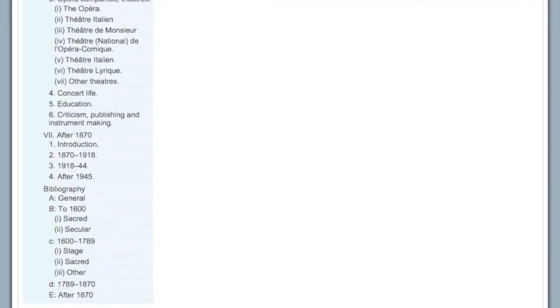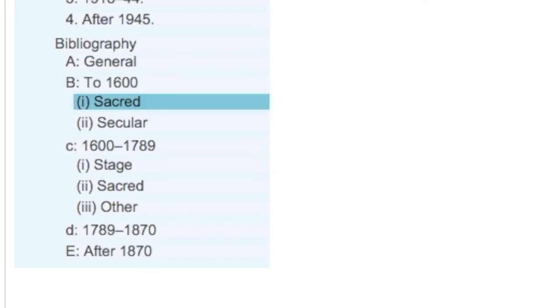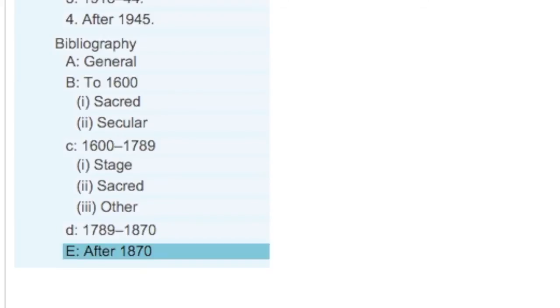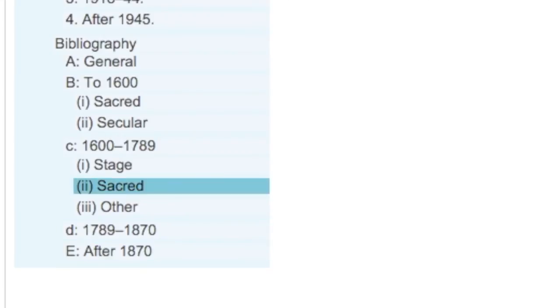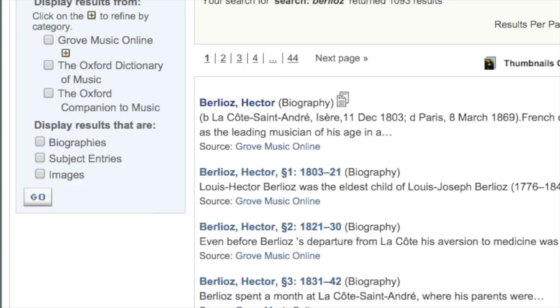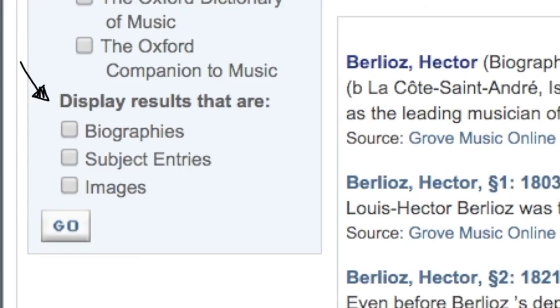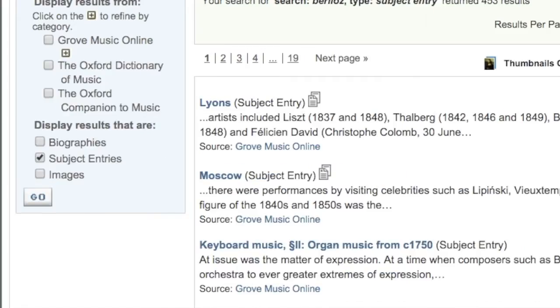Subject entries also have bibliographies, and if it's a long one like this, it'll be organized into sections, much like the article, for easier browsing. In your initial results list, you can toggle back and forth between biography and subject results, and this can be a useful technique if, say, you'd like to see in which subject entries a particular composer is discussed.